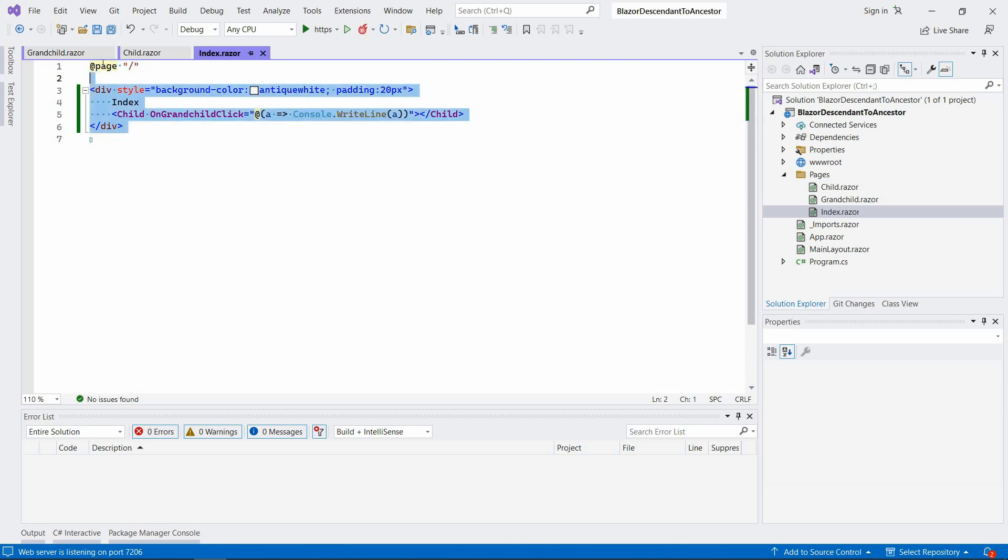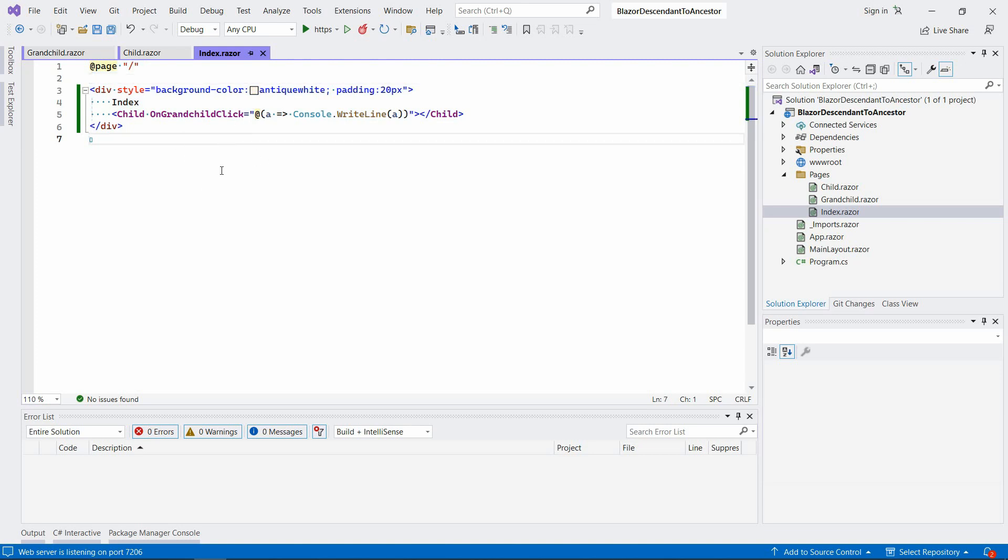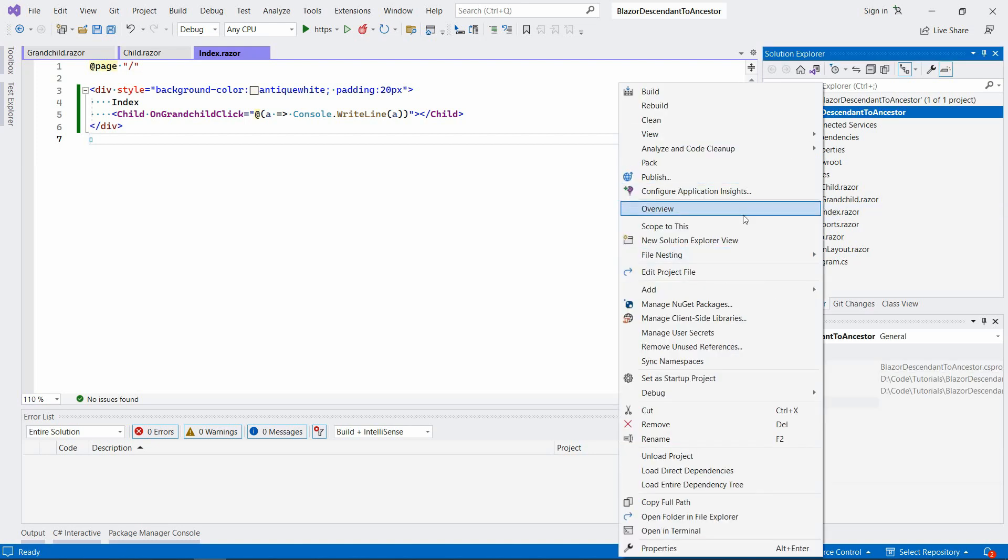For that reason I think it's a pretty good approach. However, if you want to reduce this nesting and you want to go directly from your grandchild component to the index component, you may try a different approach in which you basically can use like a state class container that will allow you to pass that event or something that happened in a nested component directly to the top level component. Let's try to create that.